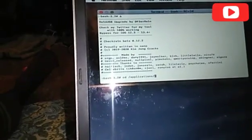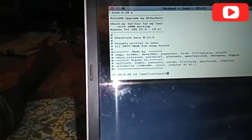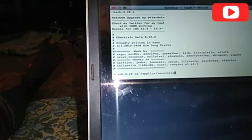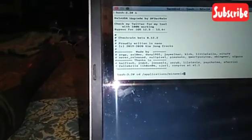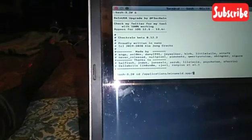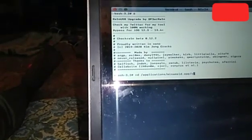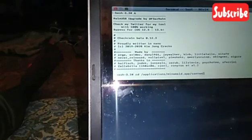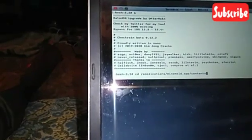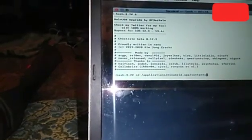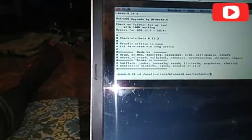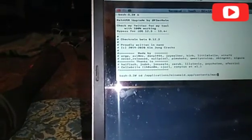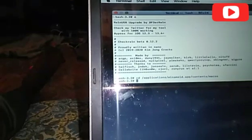Slash slash Minna MI ID dot app slash contents slash Mac OS and click on enter. After this just press dot slash.